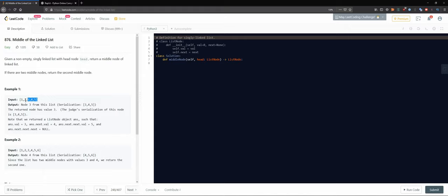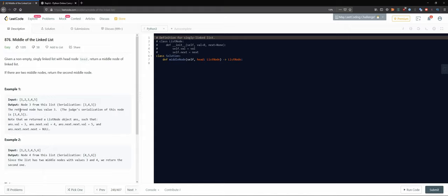How would a human do that? You would see how many elements are in the list - a human can kind of see that from a bystander's point of view - and then easily deduce what the middle is. The output is node three from the list. The return node has value three, and the serialization of this node is three, four, five - we returned a list node object.